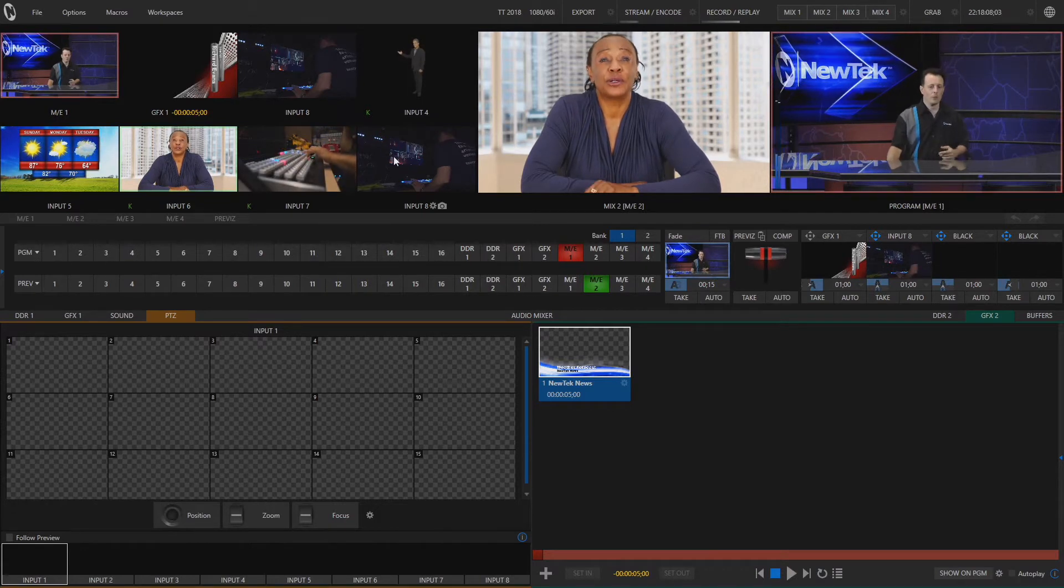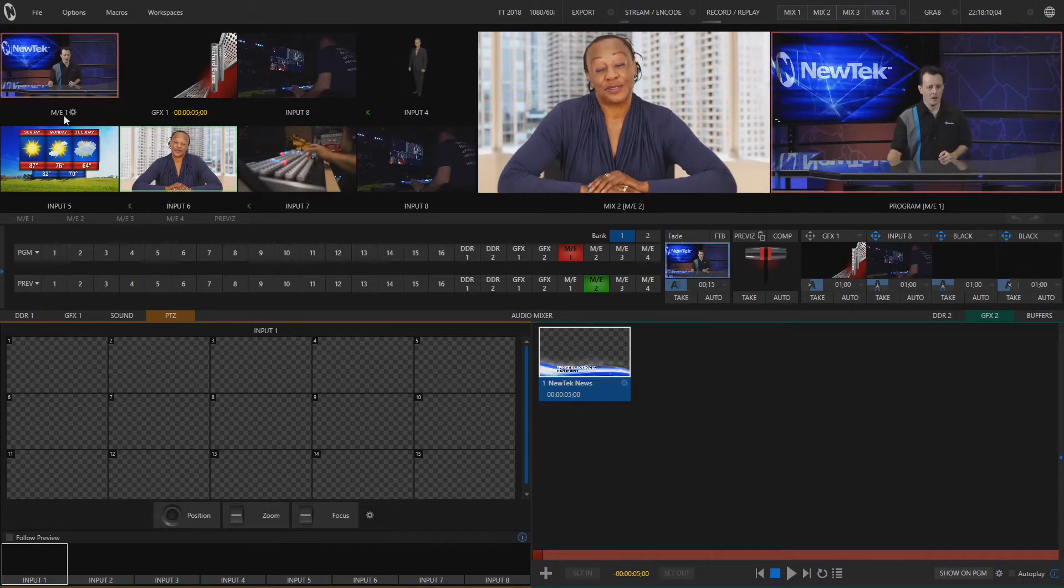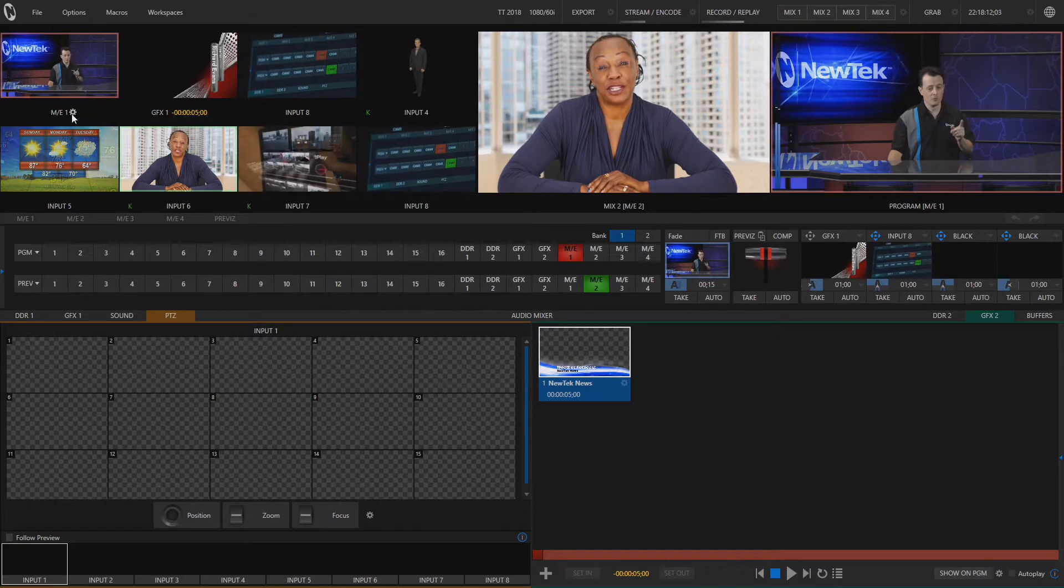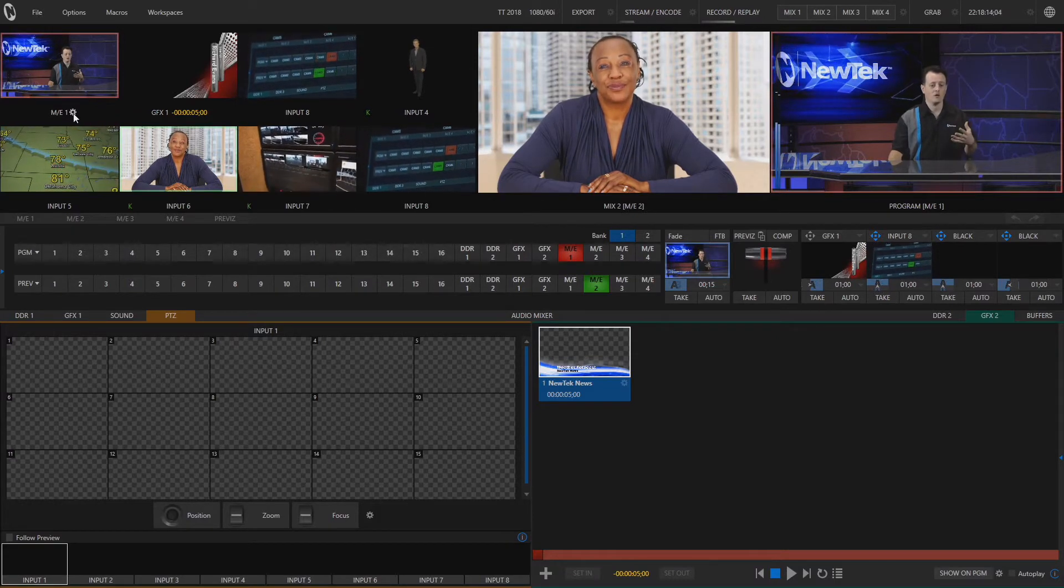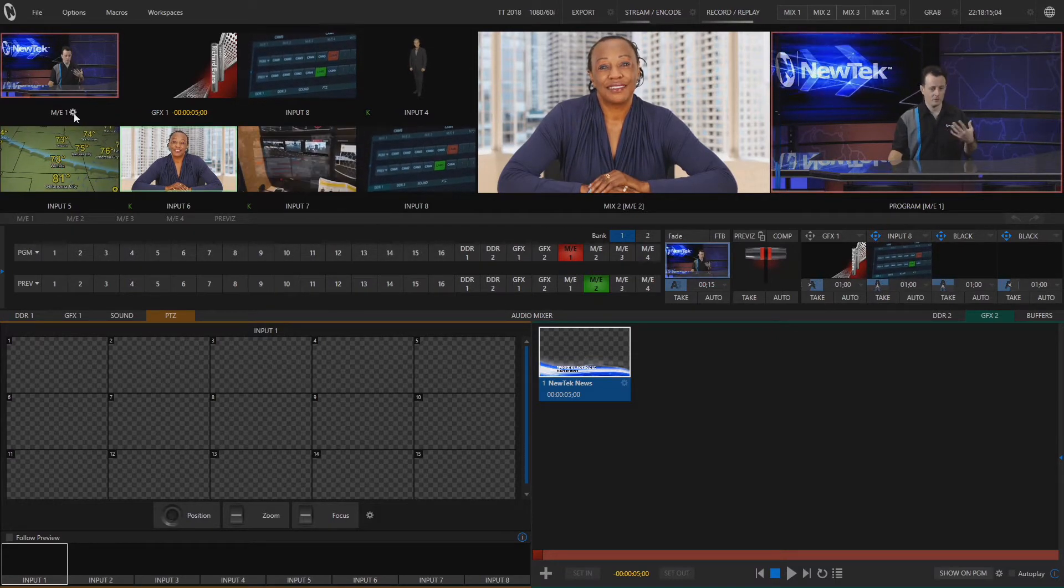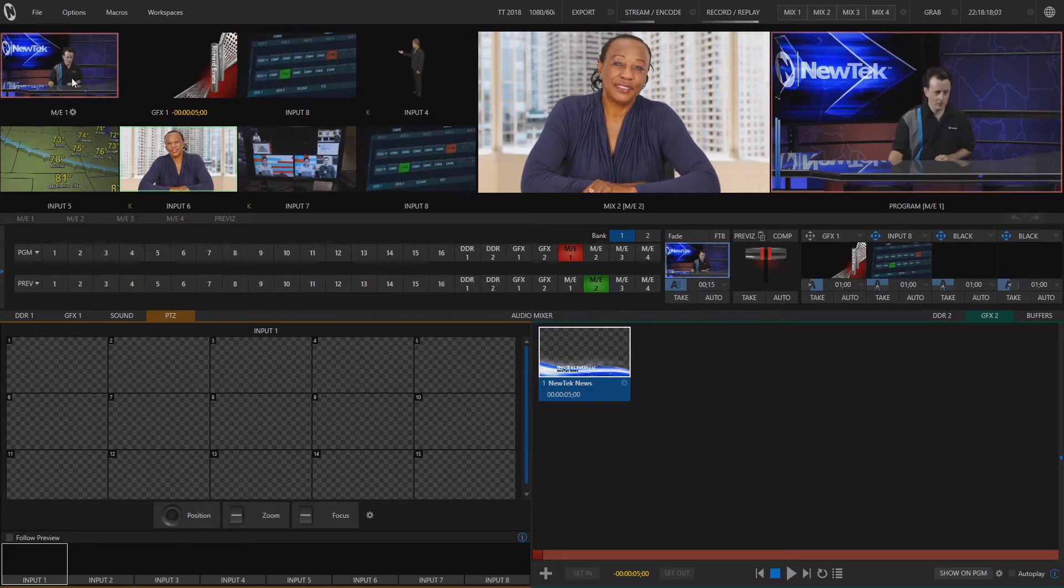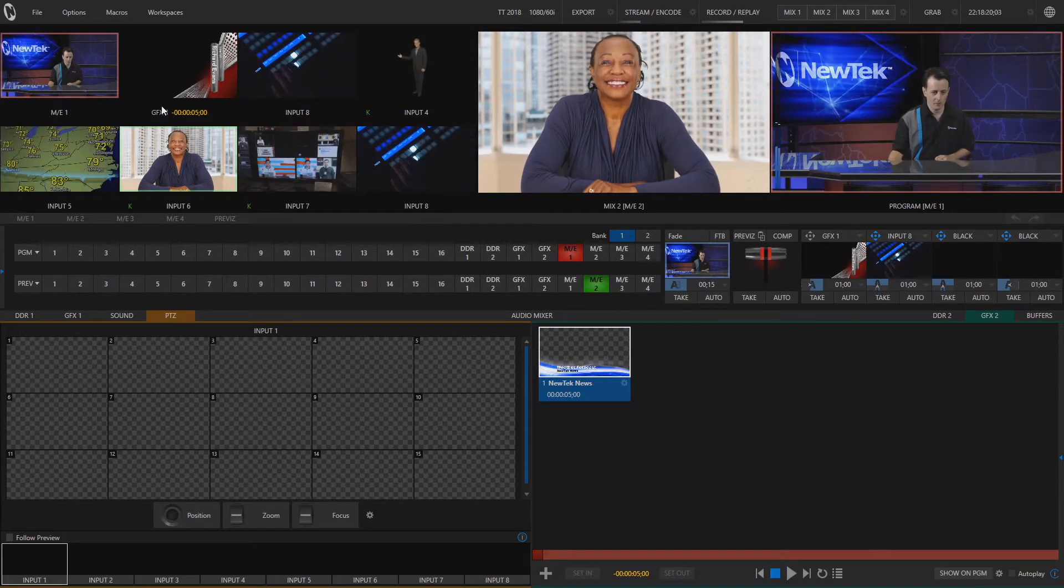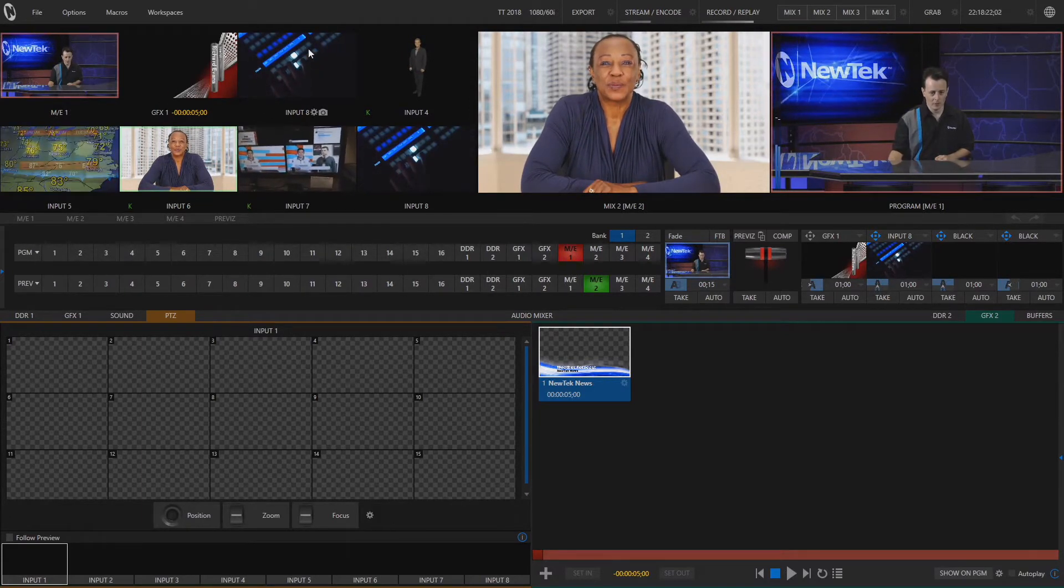Now something important to note here is whenever you make a change it will display underneath what that change has turned into. So now this is mix effect number one in box one, graphics one in box two, and input eight in box three and if I want to make any changes to the input itself...